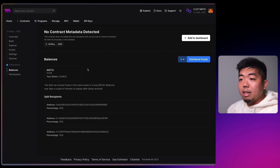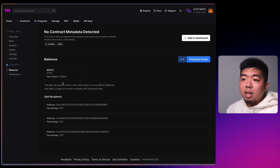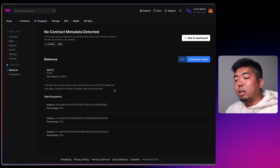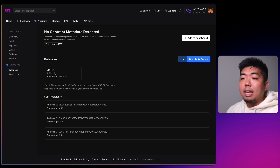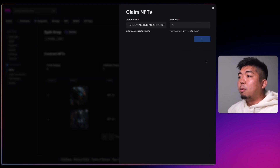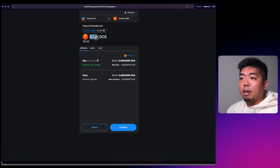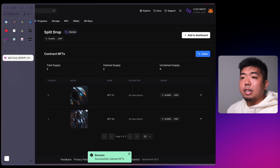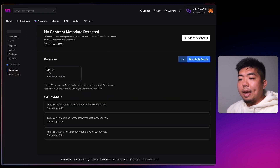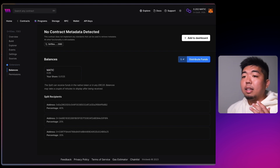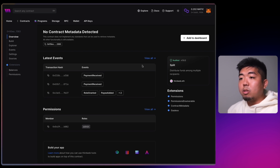We can now distribute the funds to our split recipients. If you are connected with a wallet that is one of those recipients, you can see your share — this wallet is getting 25% so its share would be 0.00625 MATIC. Let's claim one more NFT as another example. You can see we're being charged the 0.025 MATIC. We confirm that, and we claimed our second NFT. Back in the split contract we now have 0.05 MATIC, and this wallet will be getting 0.0125.